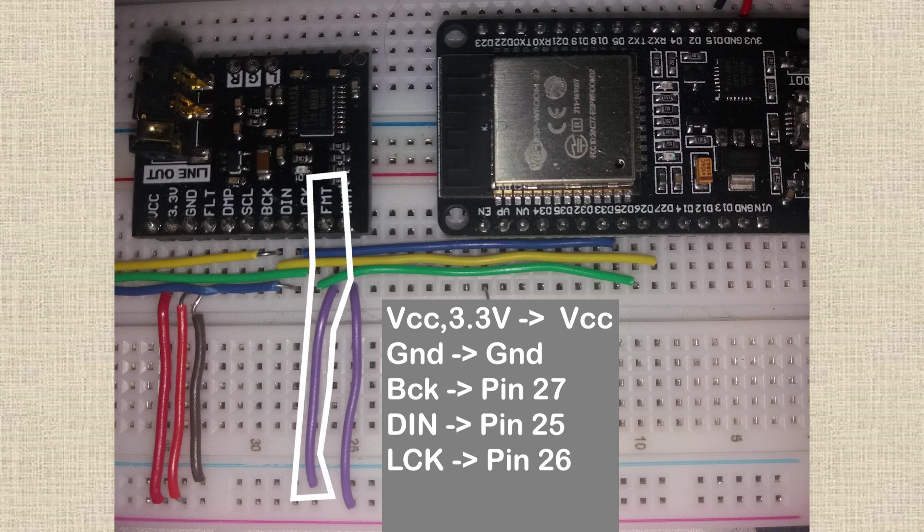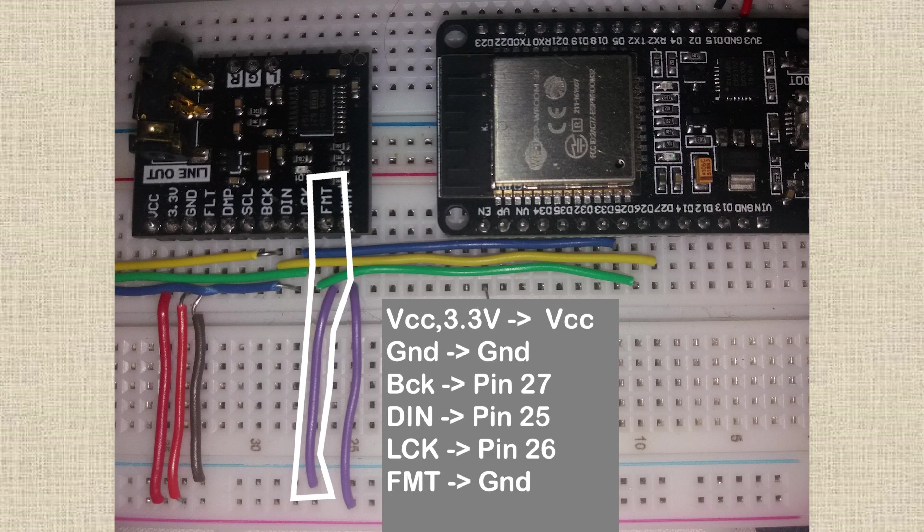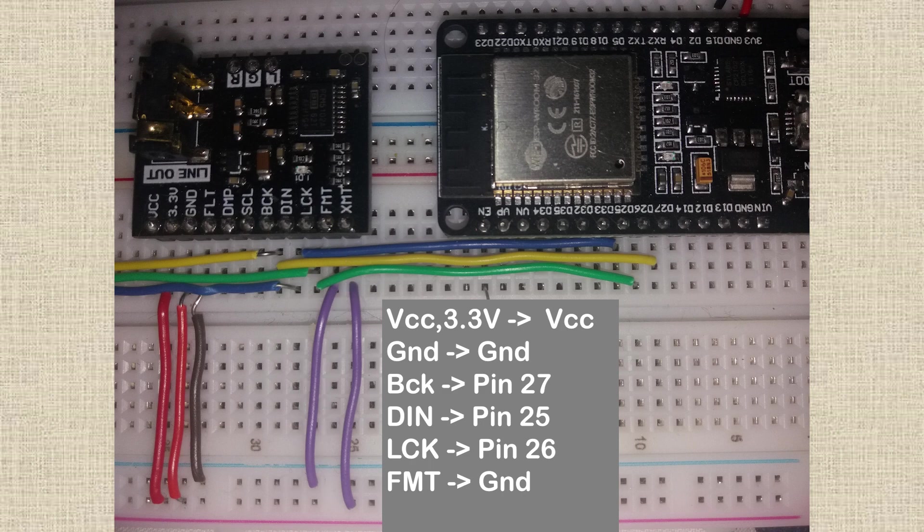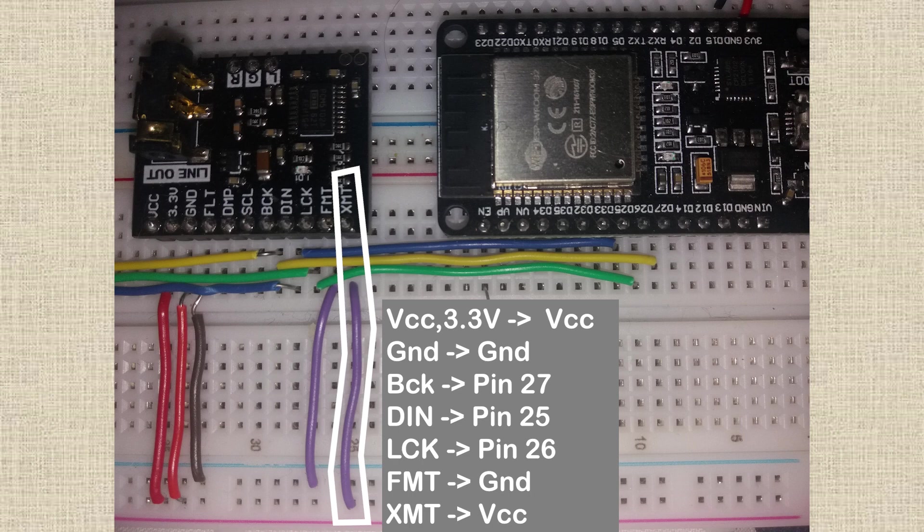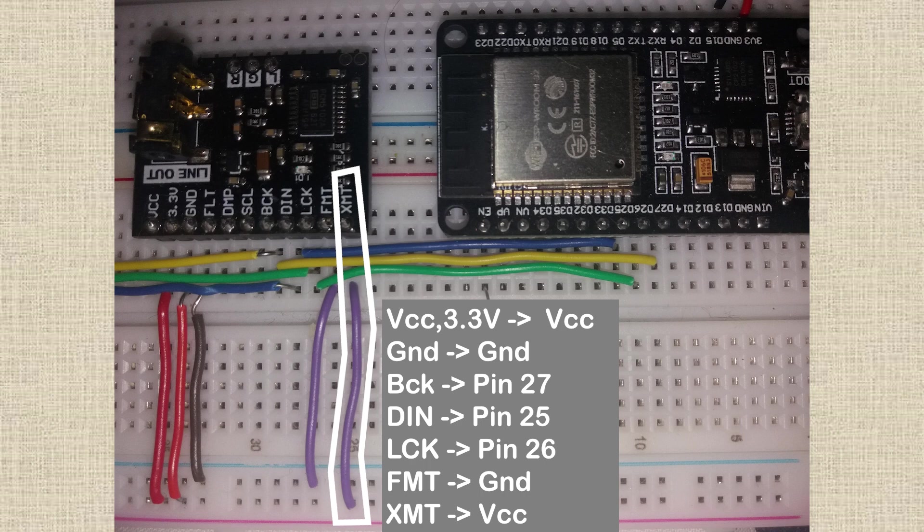Next, we have some pins that control functions of the PCM5102. FMT is the data format. We won't go into detail, but we connect it to ground to pull it low to use the I2S data format. XMT is a mute control, pull it low for mute, high for getting sound out. Obviously, we've connected it to high, otherwise you wouldn't hear anything. But you could connect this to a switch for hardware control of the output or to the output pin of the ESP32 for a software control mute.